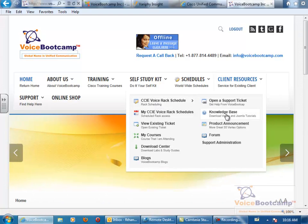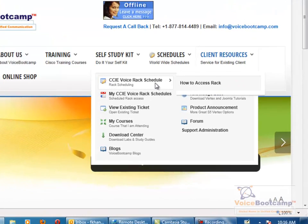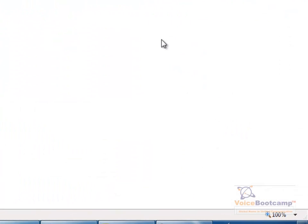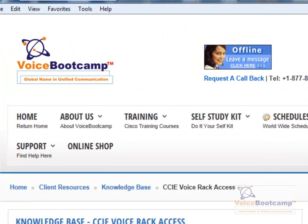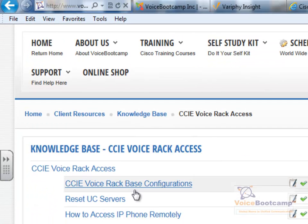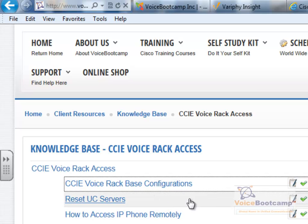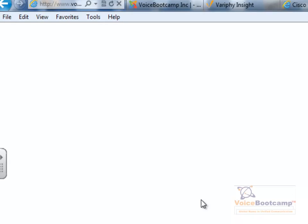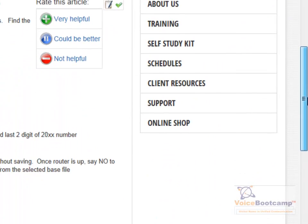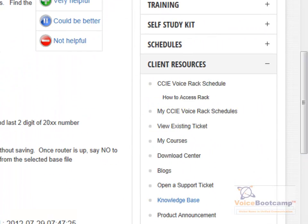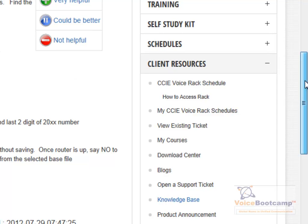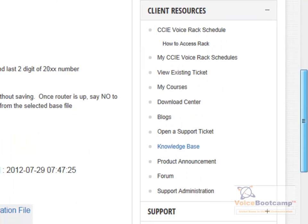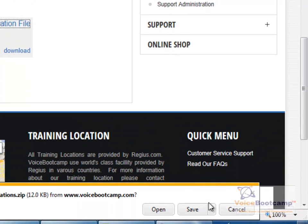Under CCIE Voice Rack, there are three options you have. The first one is base configuration. This contains all the clean configuration for all the routers and gives a little bit of information about how to schedule it, how to log into our rack. Base configuration is available right on this configuration file and you can download it on your laptop or desktop.